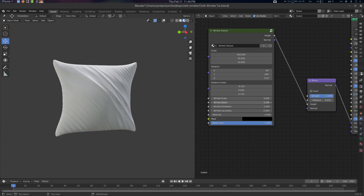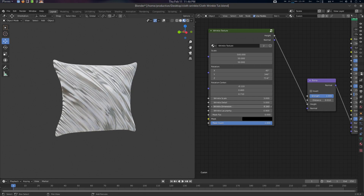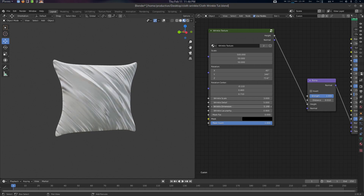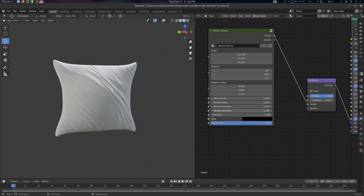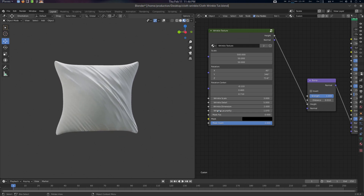Let's go to the Wrinkle Detail. The detail controls the folds — how many folds and how much detail it should have. This is the Dimension, which creates depth. I'm going to use 2 here. And this is the Lacunarity — how many folds you should have. Increasing it gives you a more granular result. Around 1.07 feels good.